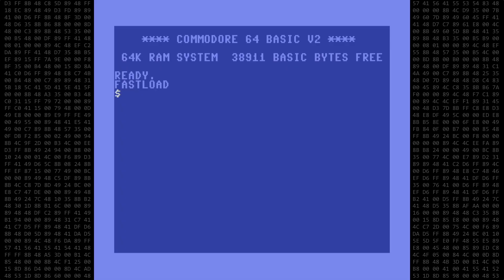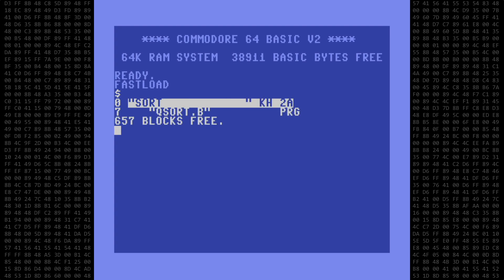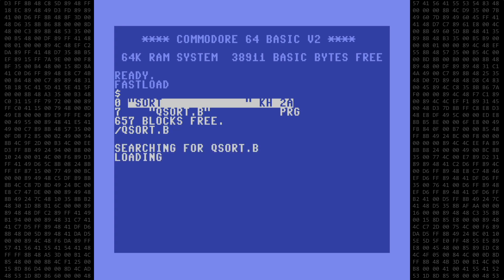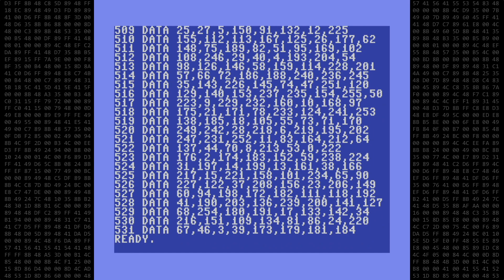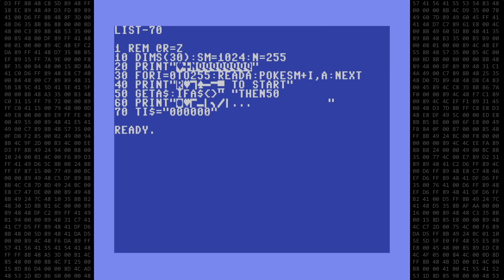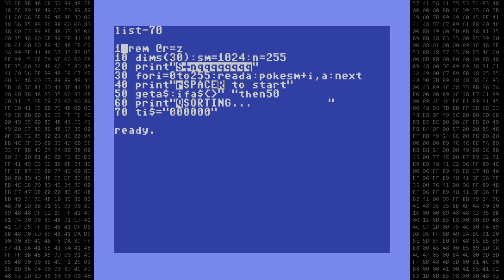Let's take a quick look at the basic program I'll be compiling. It's called simply QSortB. Here's the full listing. I've also included a link in the description to a D64 image file if you want to download it and experiment with it yourself. Lines 1 through 70 is where we initialize the screen and variables. Let's ignore the strange REM statement at line 1 for right now — I'll come back to that later. In line 10, we set the variable SM to the start of screen memory and the variable N to the number of items to be sorted.